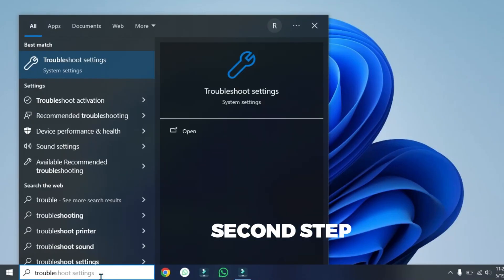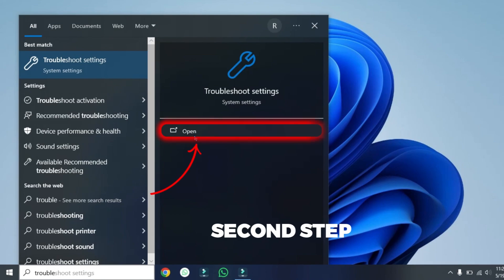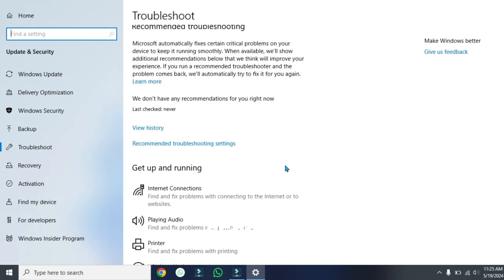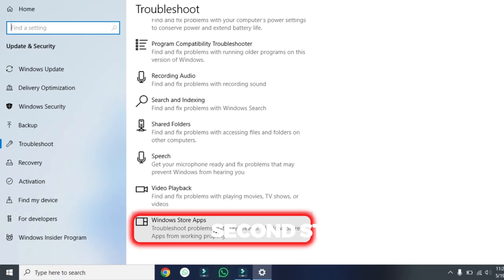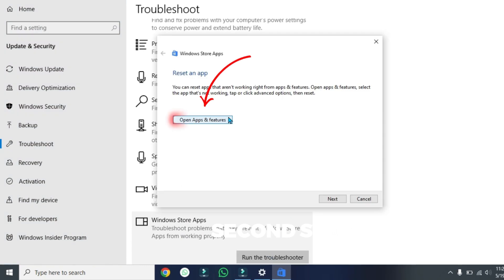you can search for troubleshoot settings and open it and scroll down. You'll find Microsoft Store apps. Click on that and run the troubleshooter.